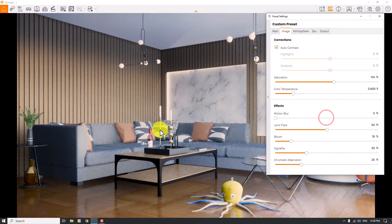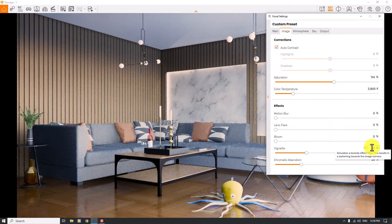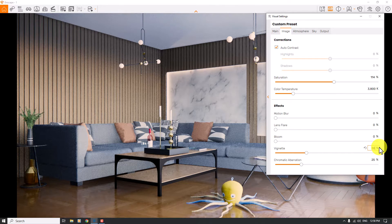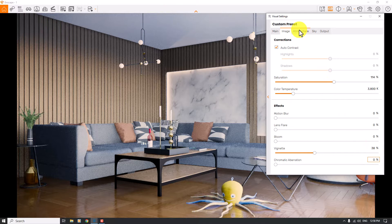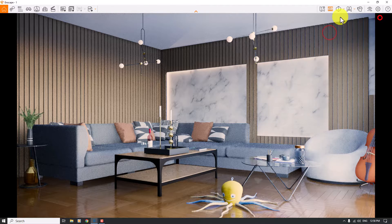Motion blur is zero. We don't have any bloom and lens flare is completely zero. I want to increase the vignette a little bit — not too much. For example, 38% can be good. Chromatic aberration is totally not important here. About the atmosphere, everything is checked.